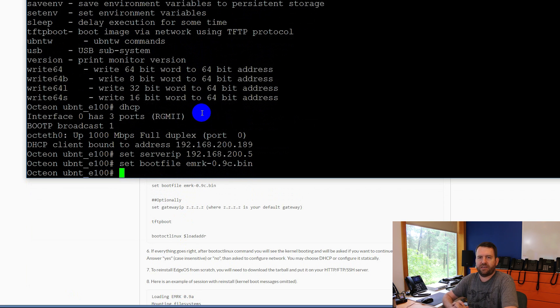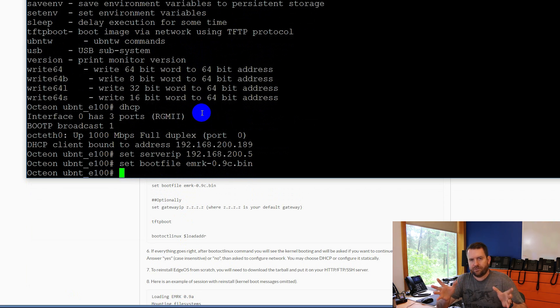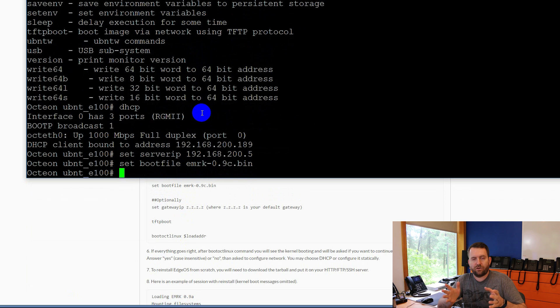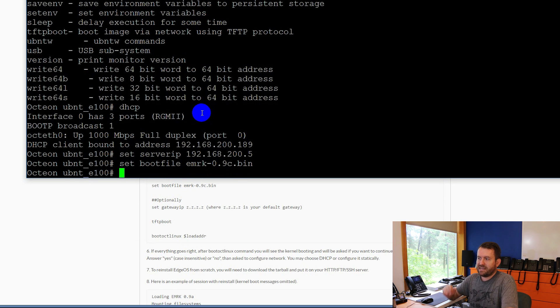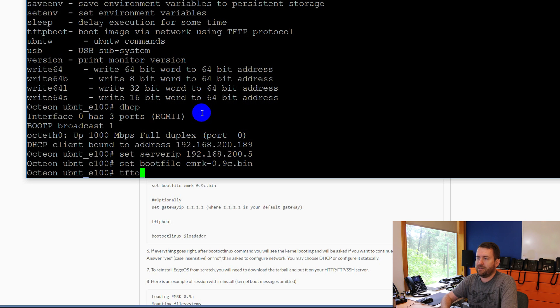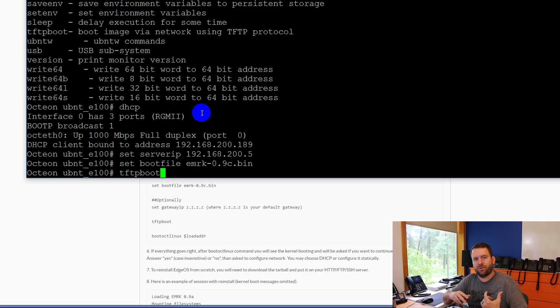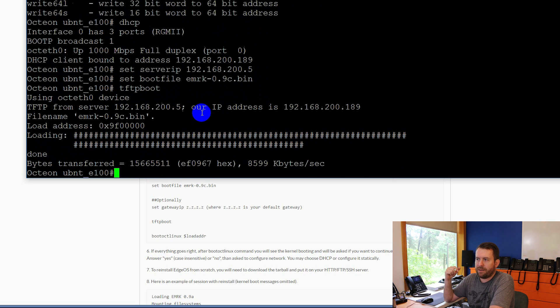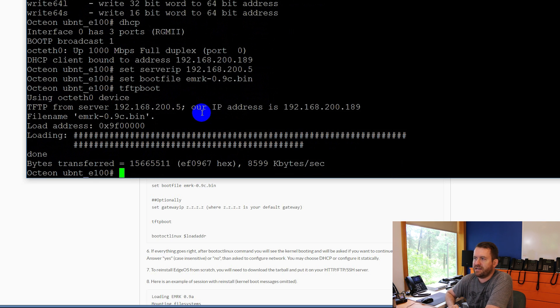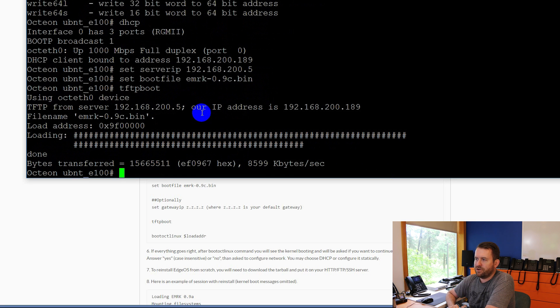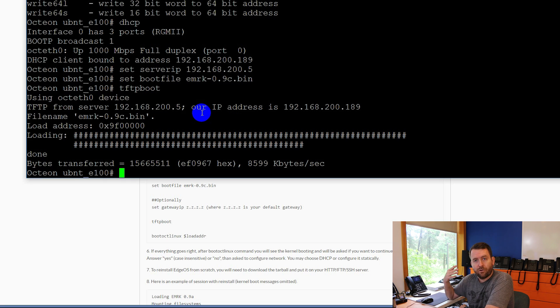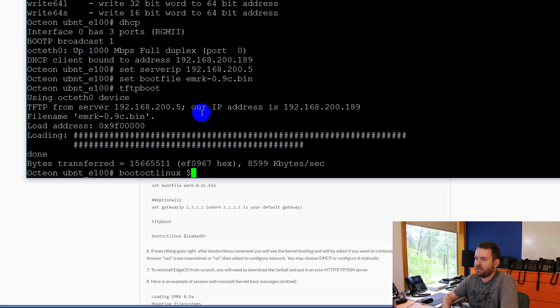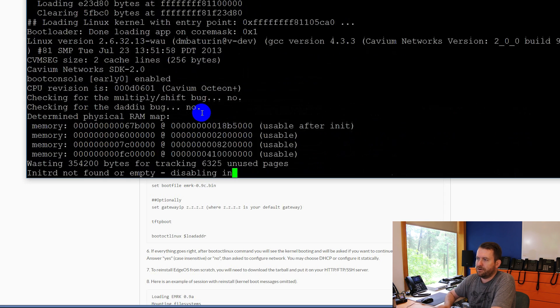So now what we've done is we've said, okay, low-level OS operating system. Here's the TFTP server that I want you to use, and here's the file that I want you to grab out of that TFTP server. So the next thing that we need to do is type TFTP boot, and that's going to take the information we just put in and try to boot to it. Enter. There we go. It grabbed the file. File name emrk-0.9c.bin. It loaded that file, and we are good to go. The final command we need to do is just basically run that file. So we're going to say boot OCT Linux $loadADDR. Enter.